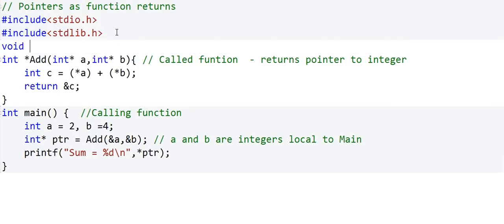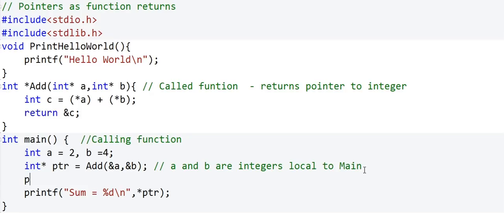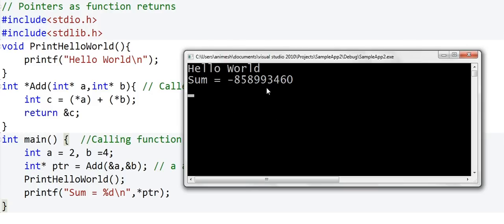Now I want to write another function — a simple function that will print hello world, named print_hello_world. Before printing the sum, I'll call print_hello_world. And now the sum is not correct. I just saw it was coming out fine in the last run when I did not call print_hello_world. What happened?